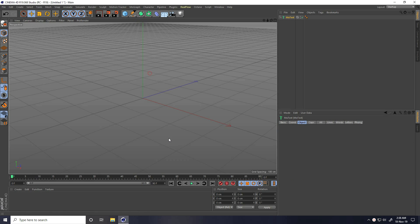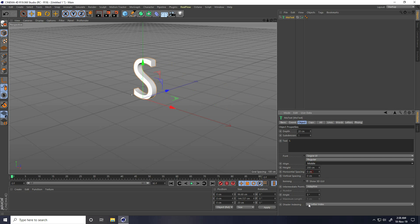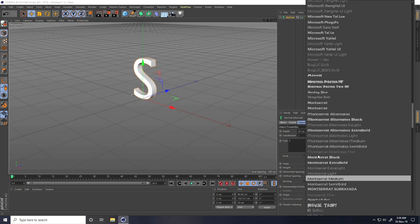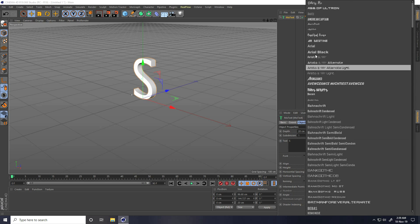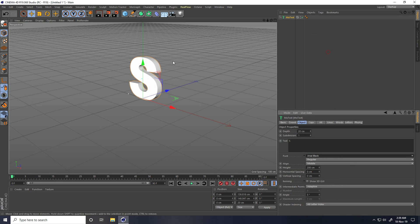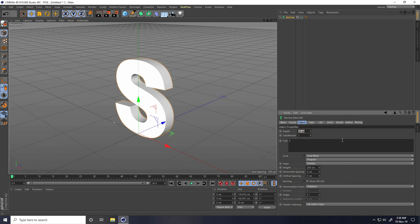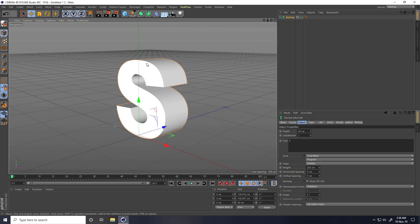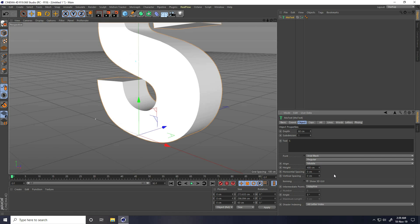I take MoText and type any letter. I type like S, and alignment take middle. Change font — I use Arial Black. Depth I take like 60, and I also increase height to 400 cm.